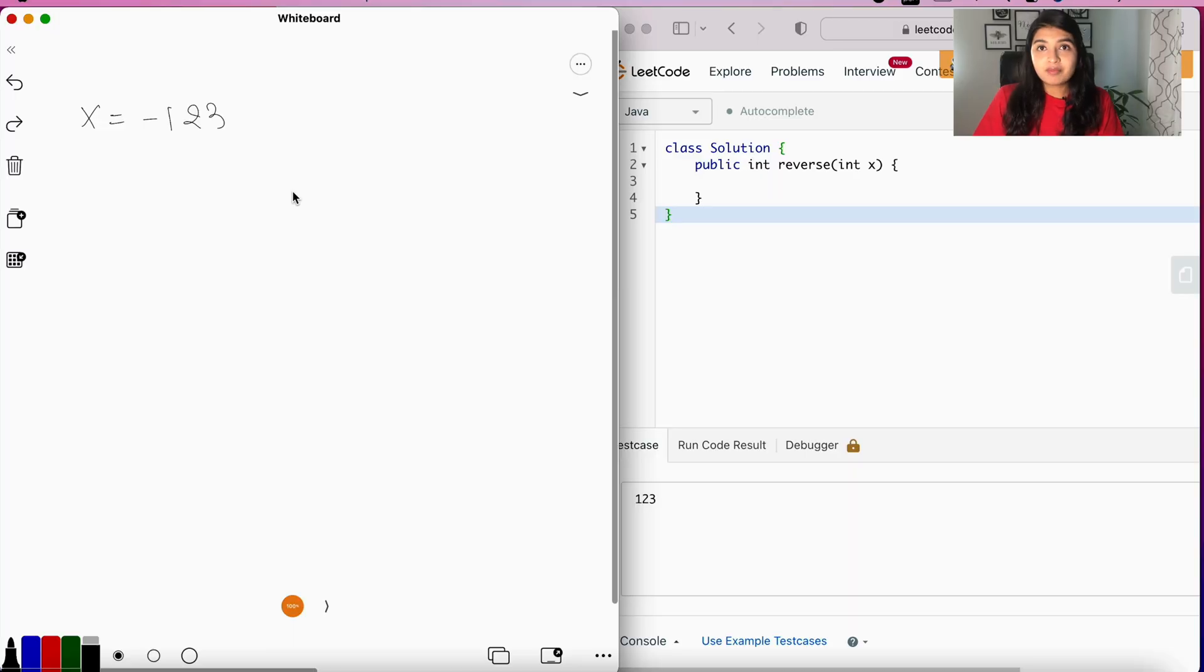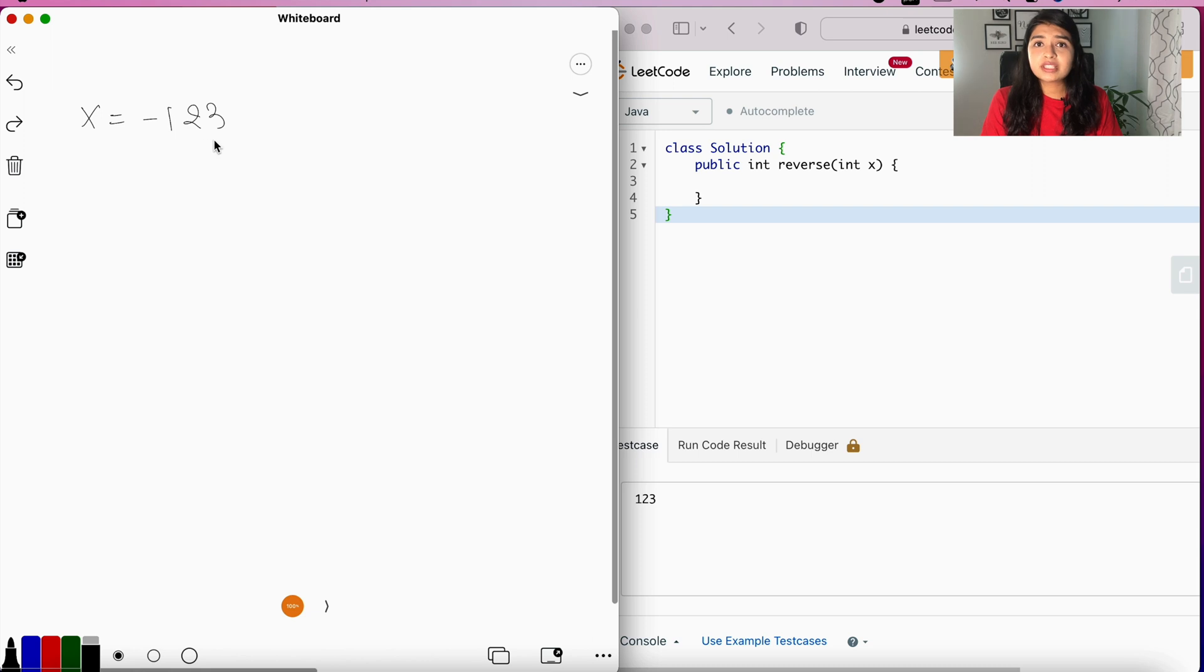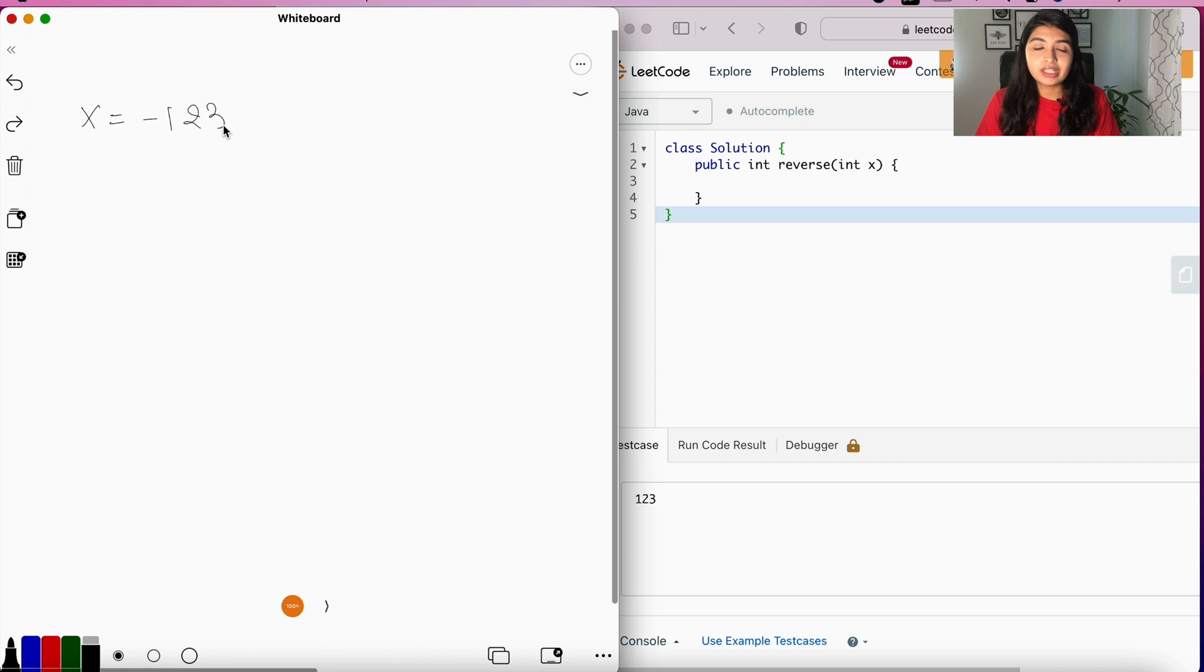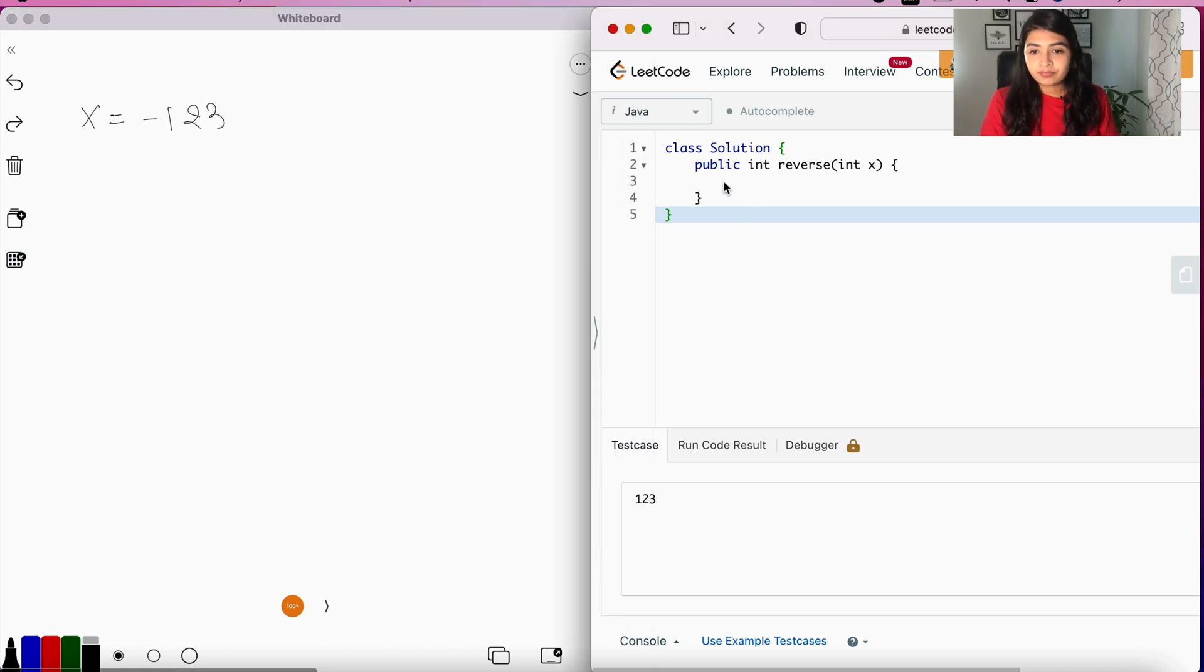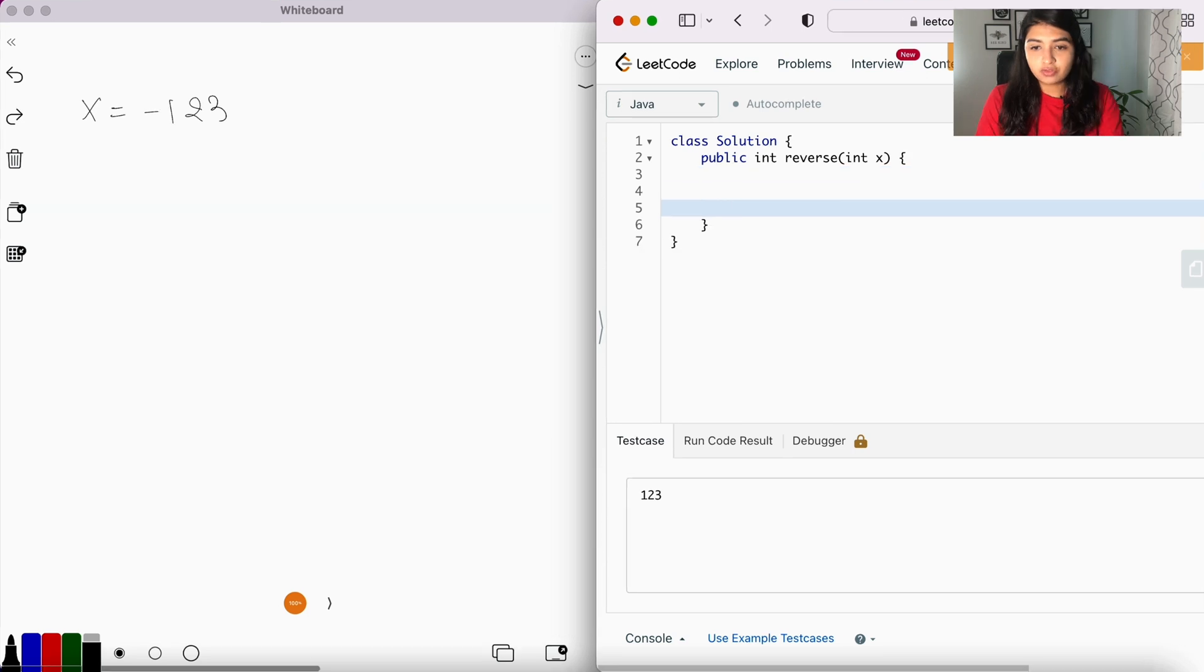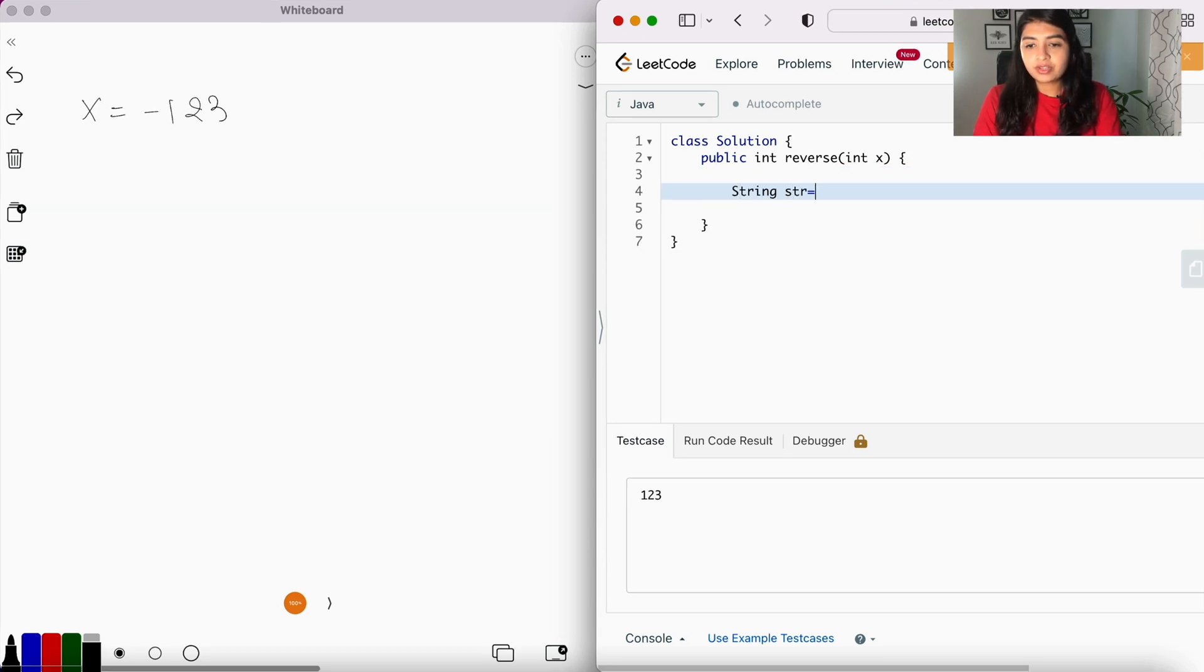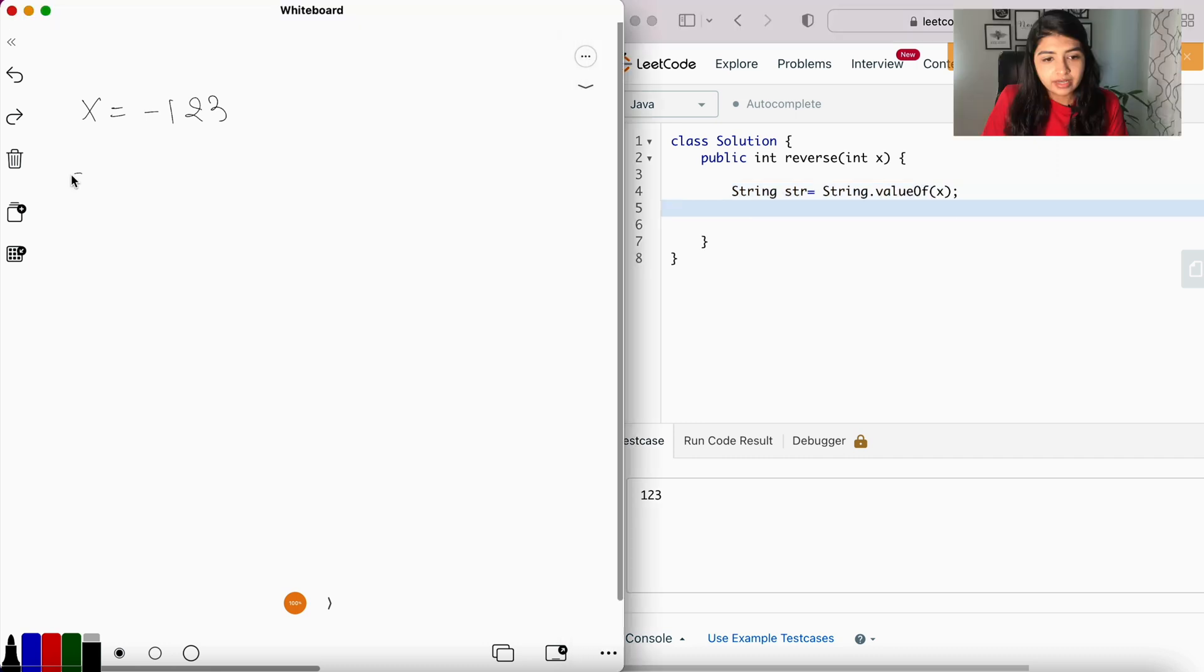Now let's take -123 as an example. We have to reverse the digits of this integer, but we cannot pick one digit at a time from the integer and reverse the order. So we're going to convert that into a string. Let's call that string str = String.valueOf(x). Now we have created str of -123.